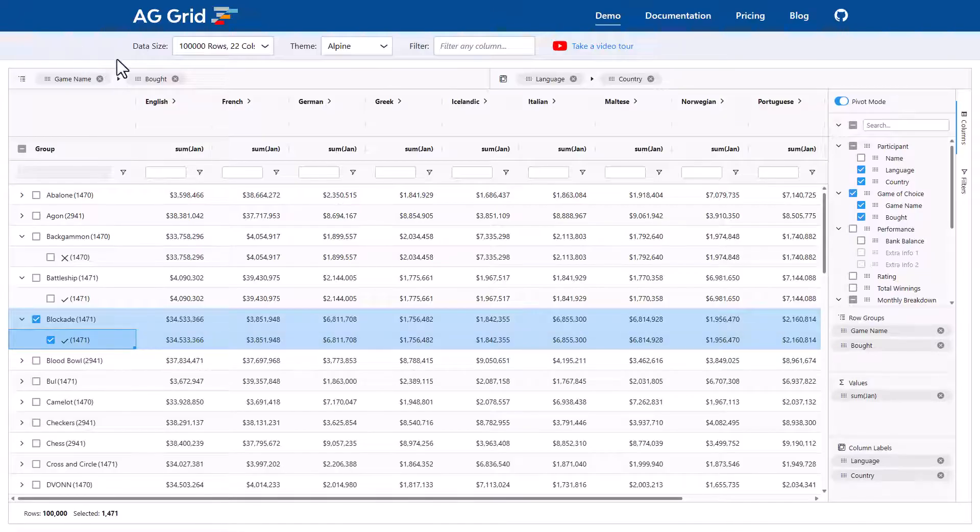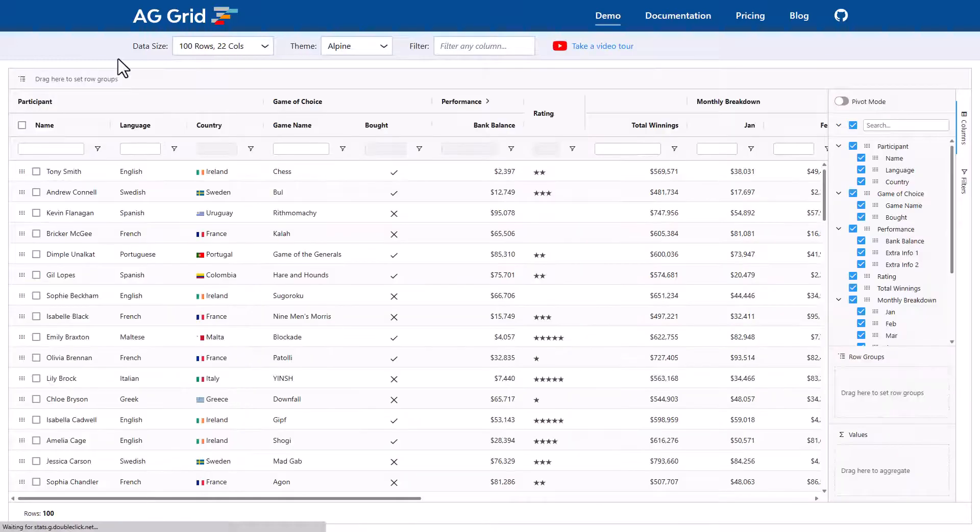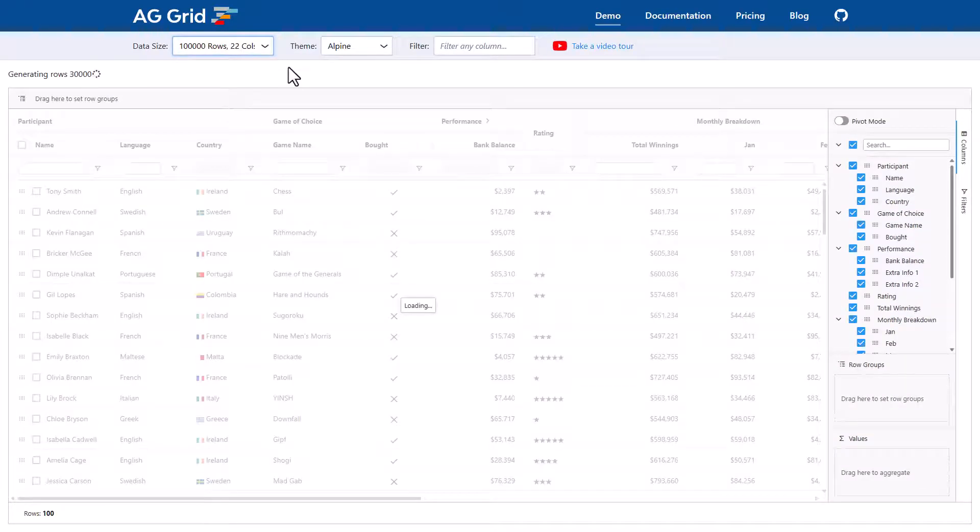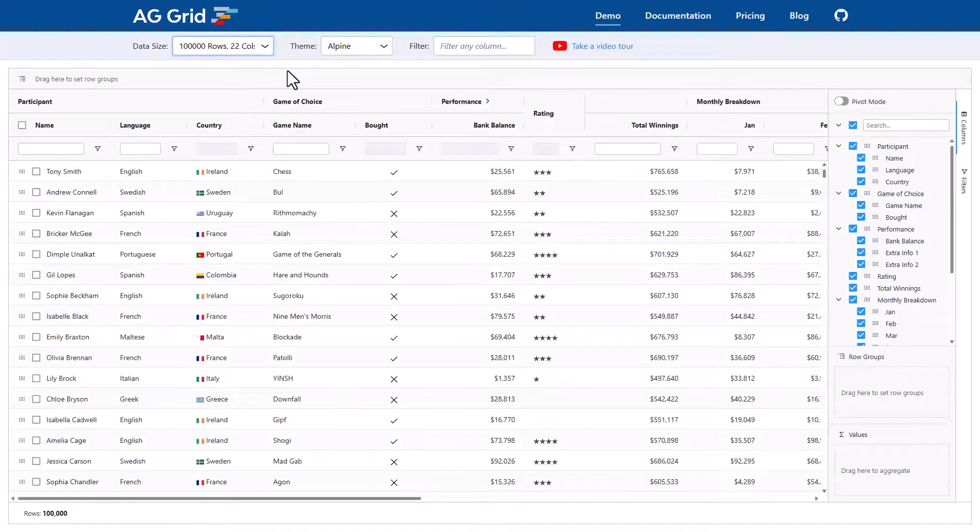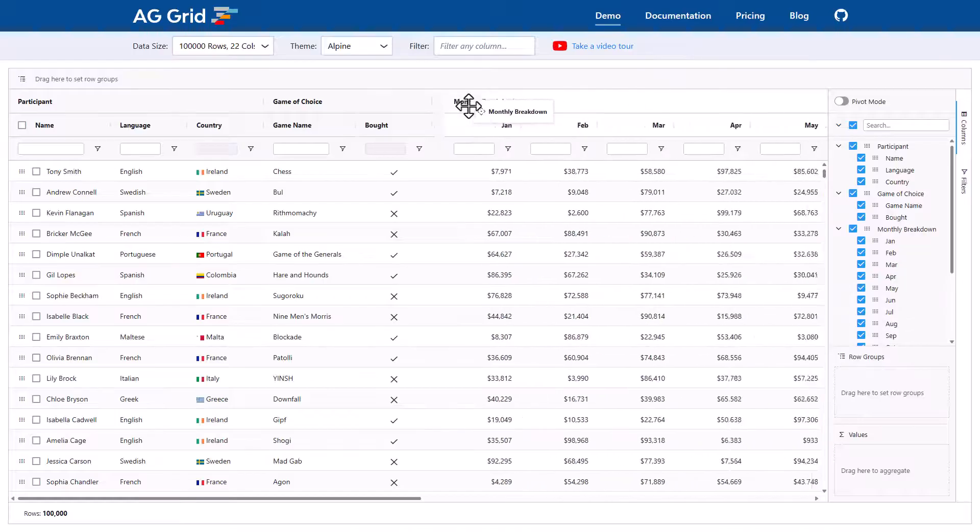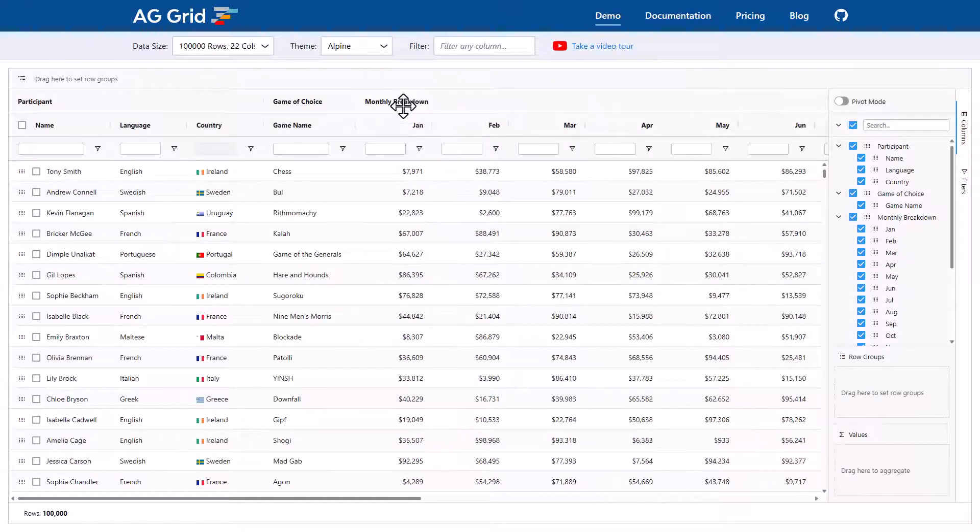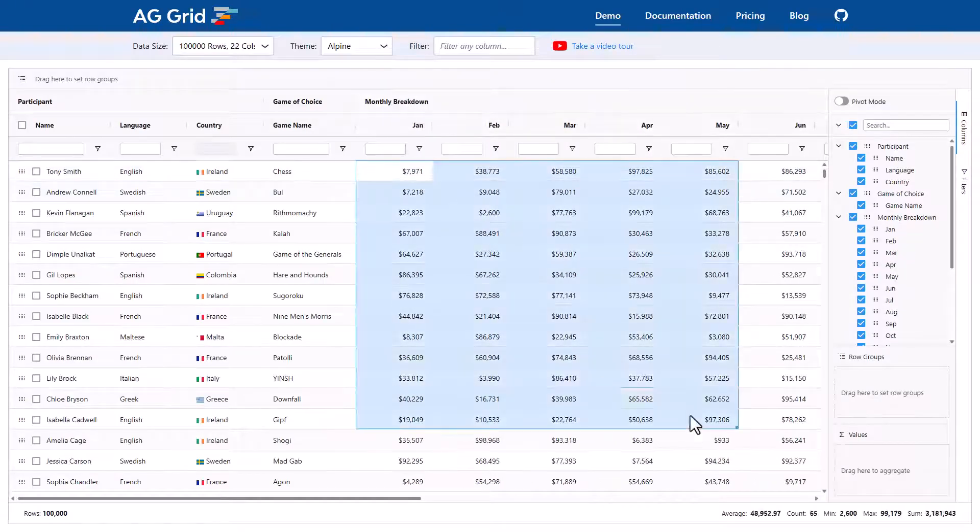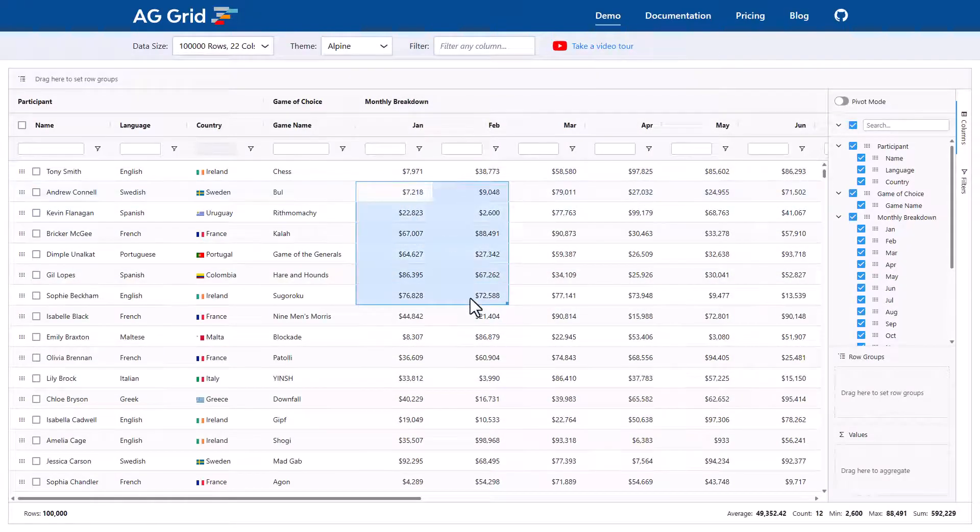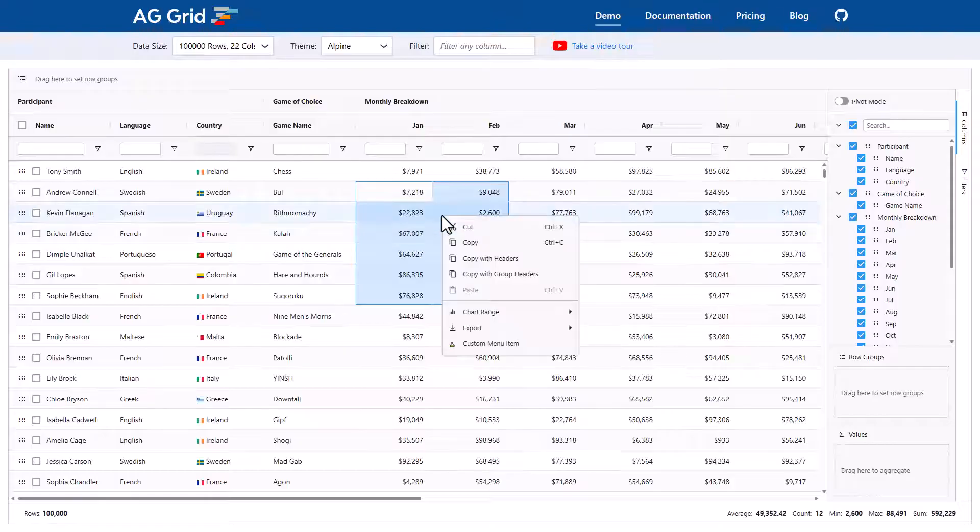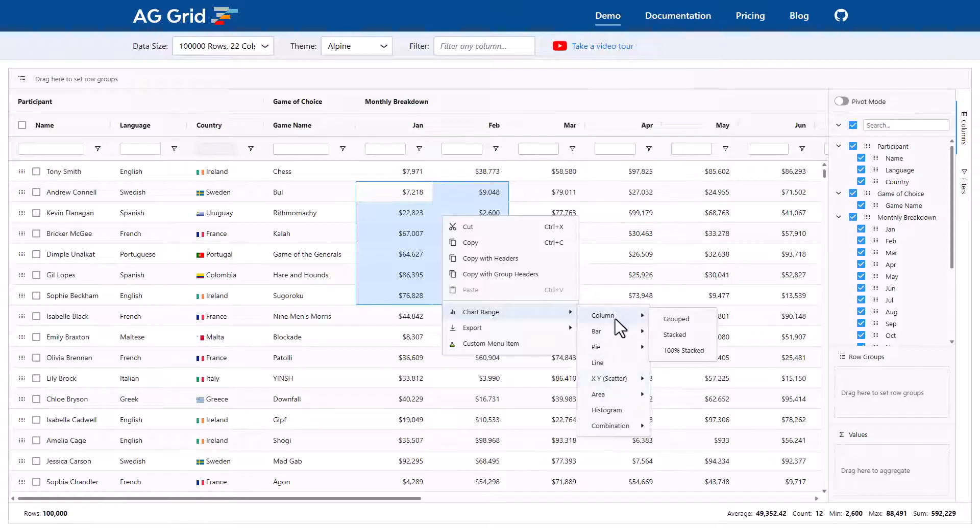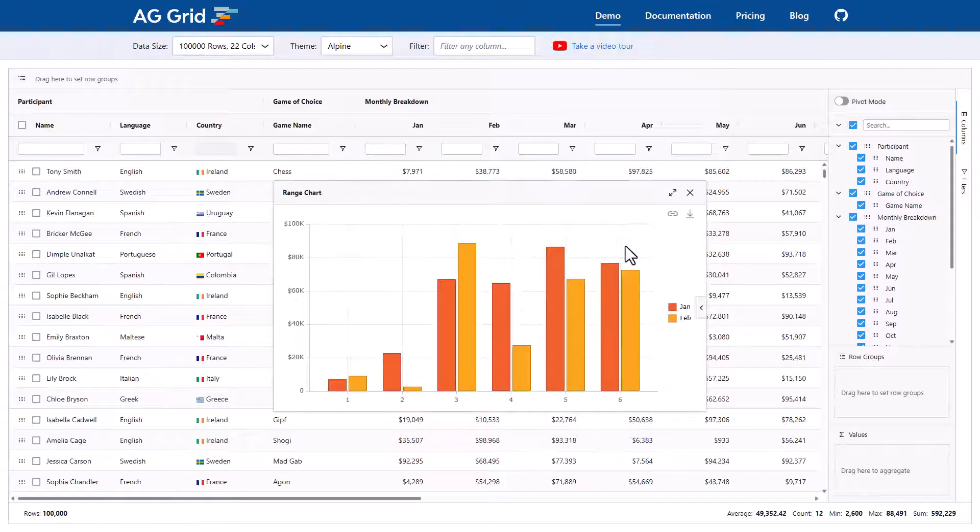Okay, next up I want to show you charting. So I'm going to refresh the webpage again to reset it and bring back 100,000 rows again. I'll drag monthly breakdown over to the left hand side again to get some nice number values here. I'll select a range of values. Right click from the context menu. Choose chart range. Choose one of these many chart types. I'll choose the first one column. And then I'll choose grouped column. And voila, a chart has popped up.